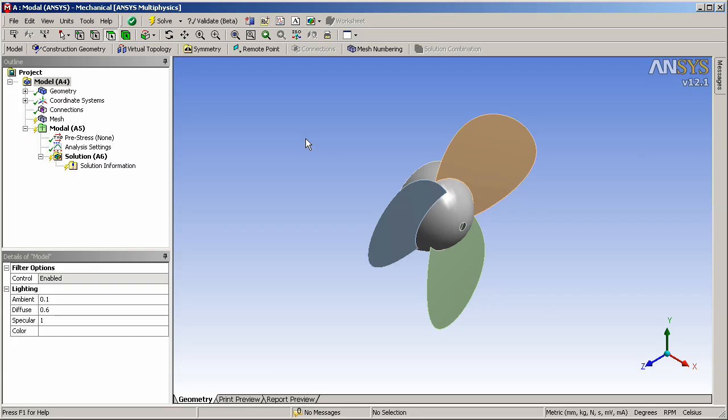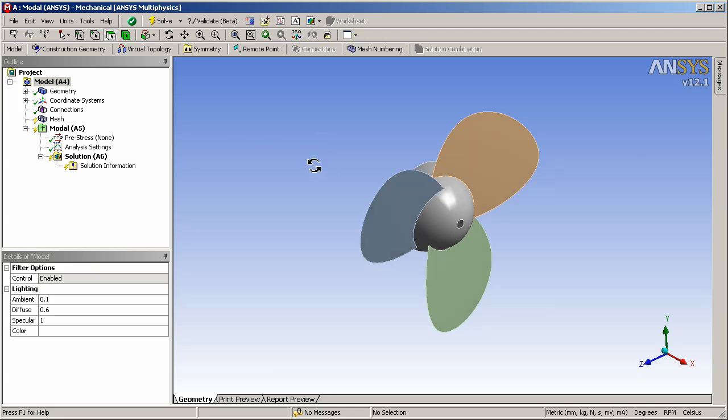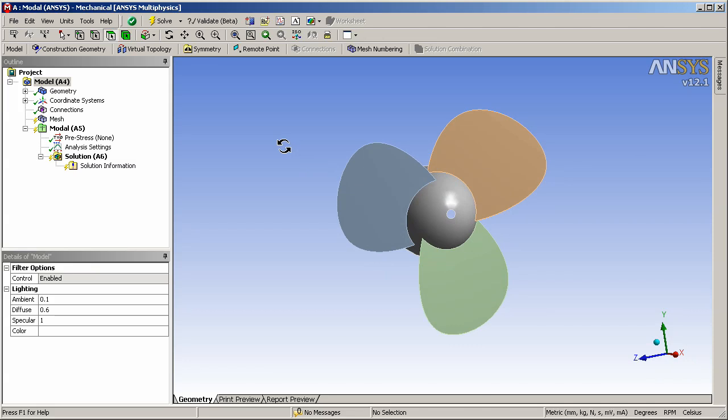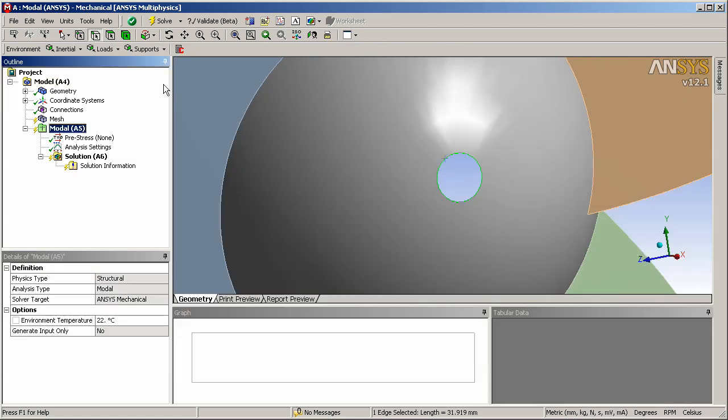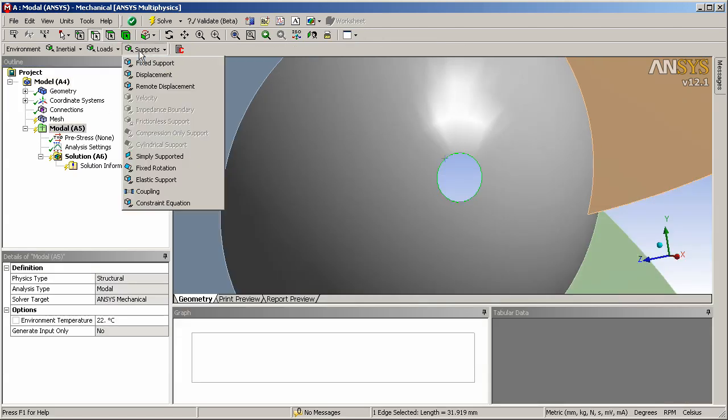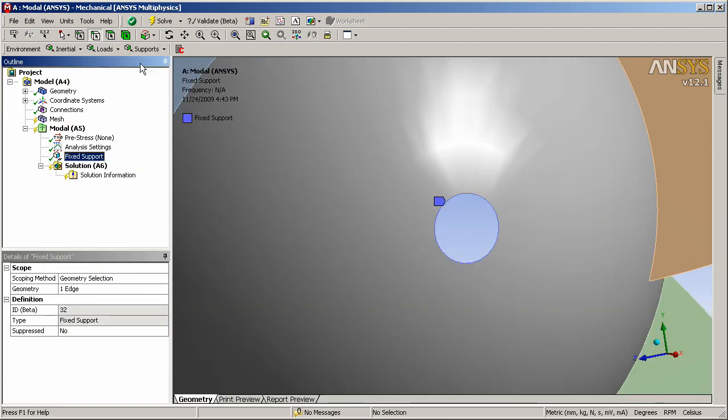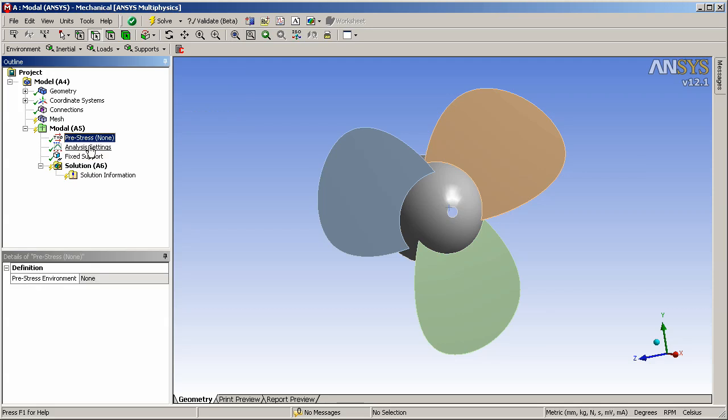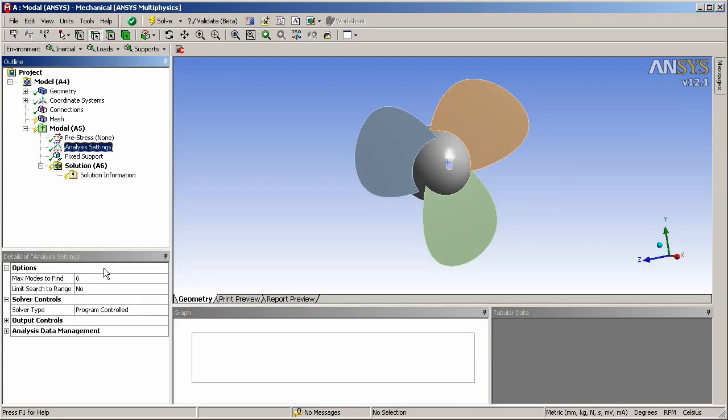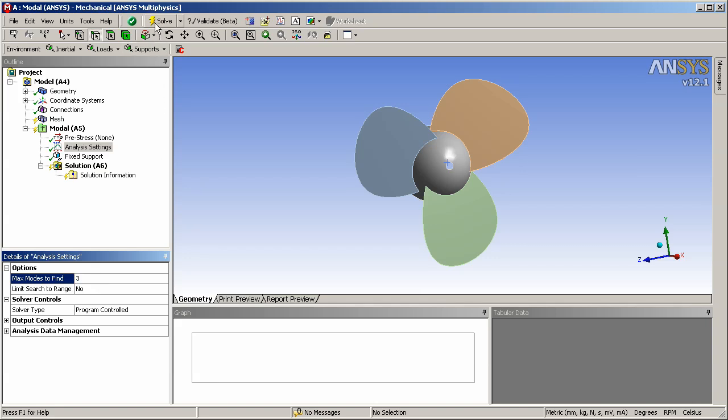Here you see the geometry inside mechanical. All I have to do is decide where the fan will be rotating and I'll zoom into this location. Select this edge and define a fixed support. At this point all I need to do is specify the number of modes I'm interested in. Let's pick three modes and compute the solution.